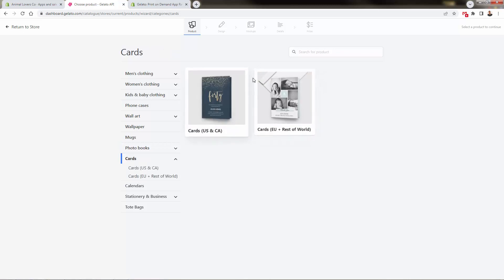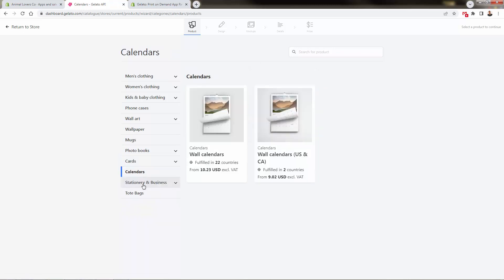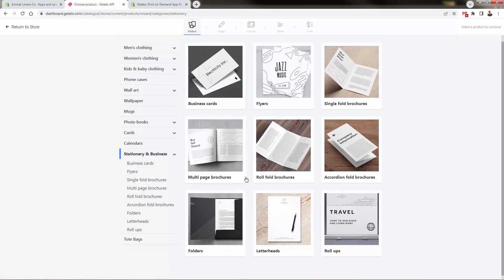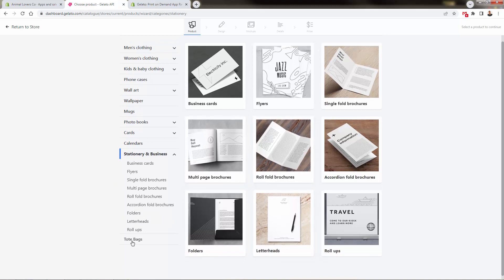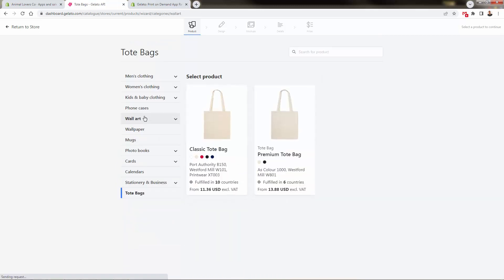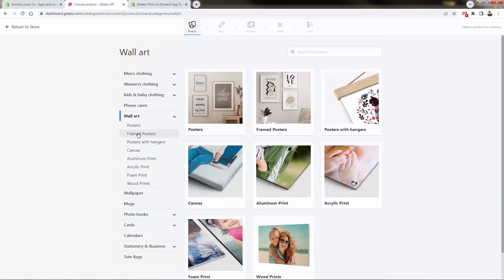They have greeting cards, calendars—you can imagine building an entire niche store using Gelato to power every single product from staple t-shirts and apparel to really unique products, all the stationary business stuff, printing flyers, tote bags which are super popular, phone cases, and wall art.